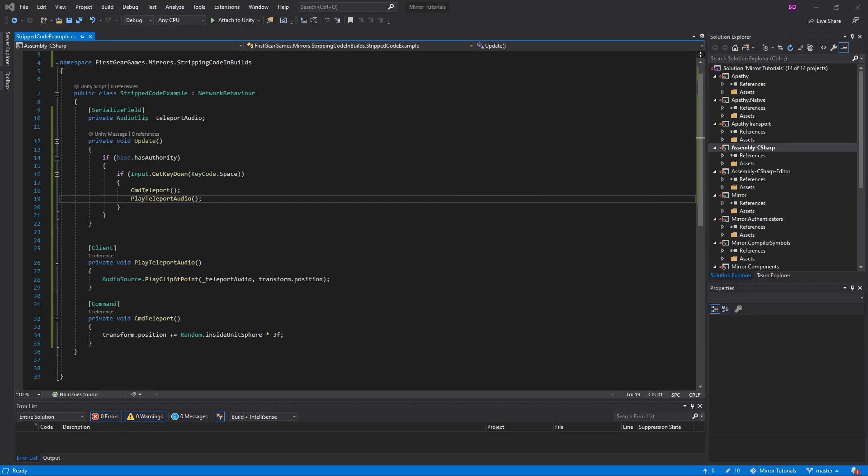Welcome to a really quick video on how to strip server code from your builds. The primary reason why you would want to do this is so that players cannot decompile your game and easily reveal how the server code works. And even though the code may sit on the server, knowing how it performs could give hints as how to cheat in your game.